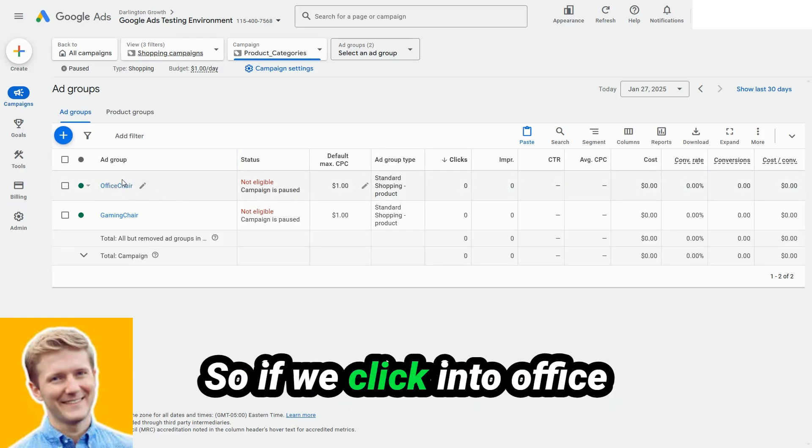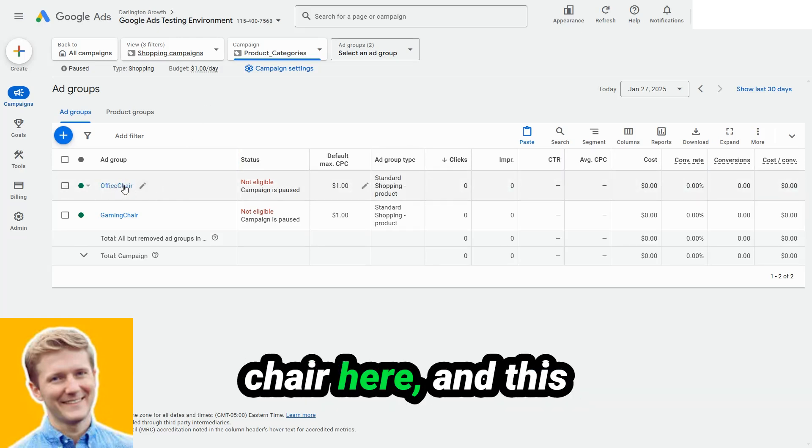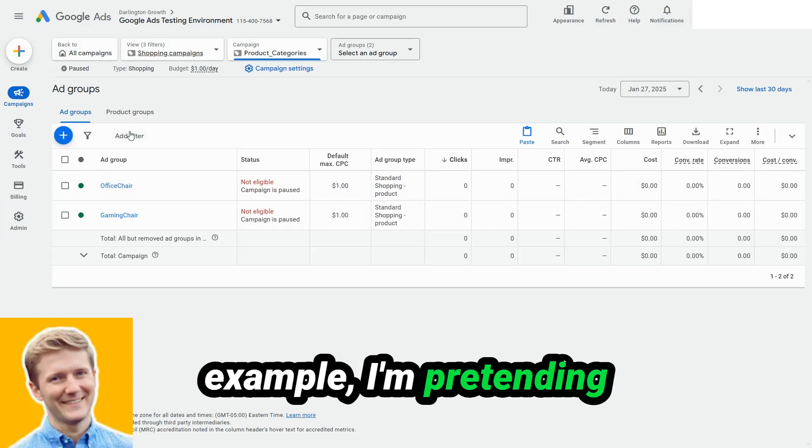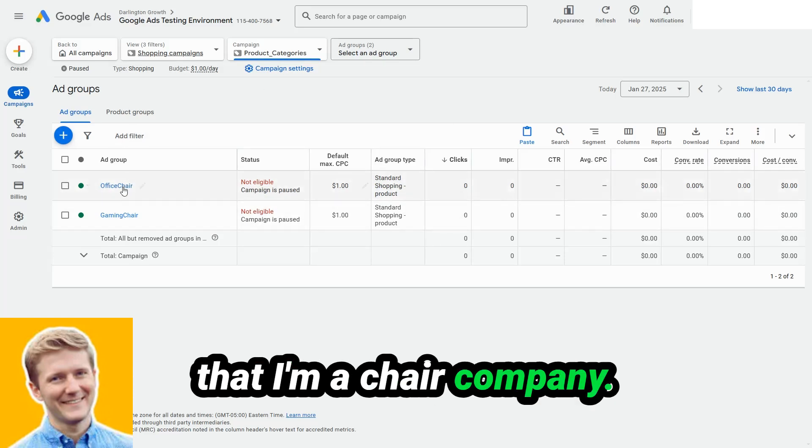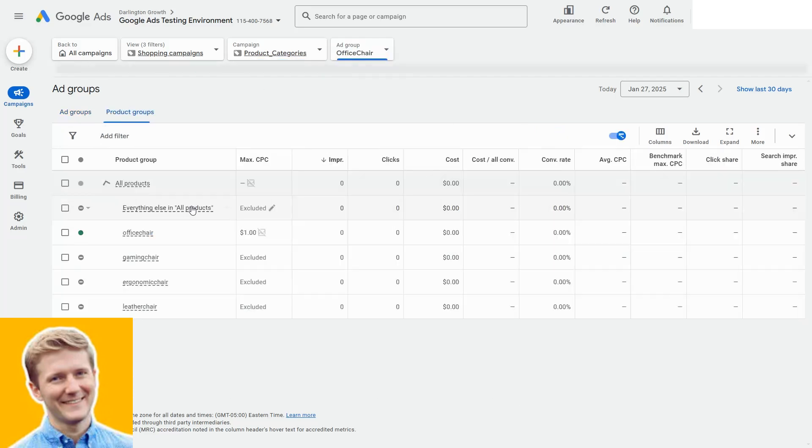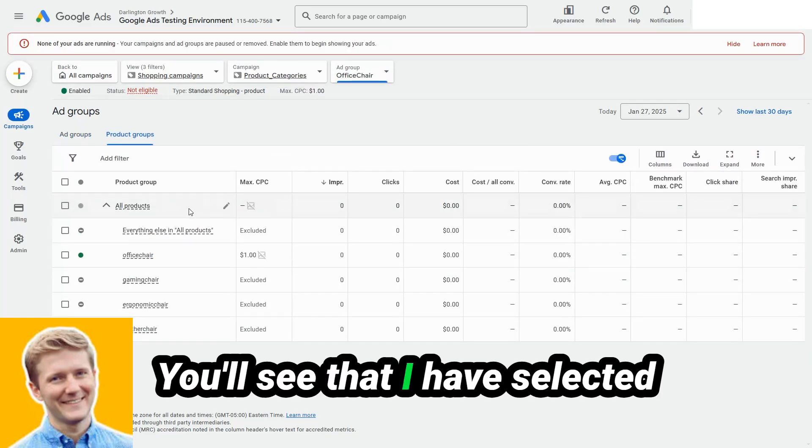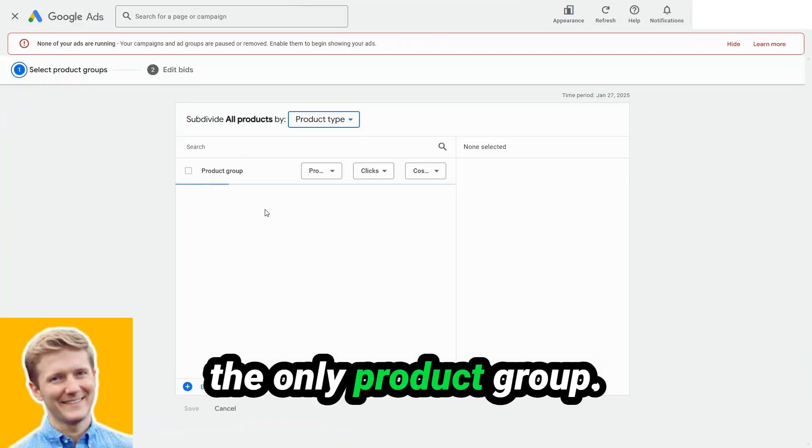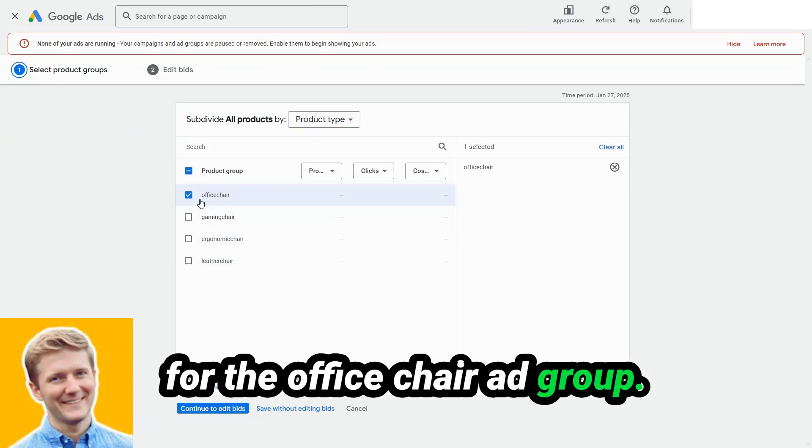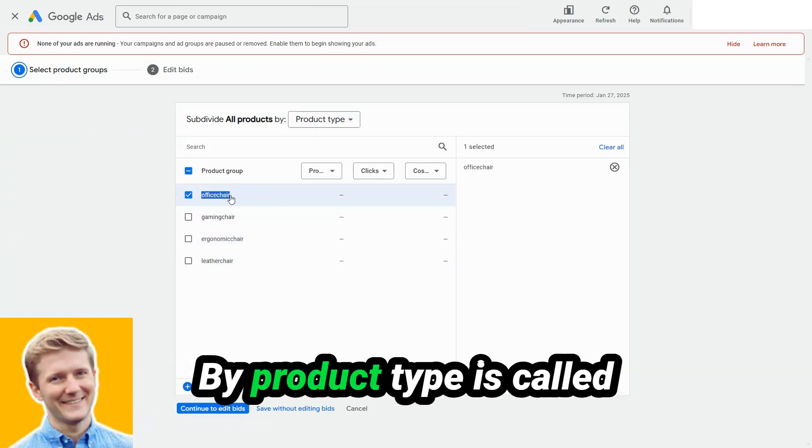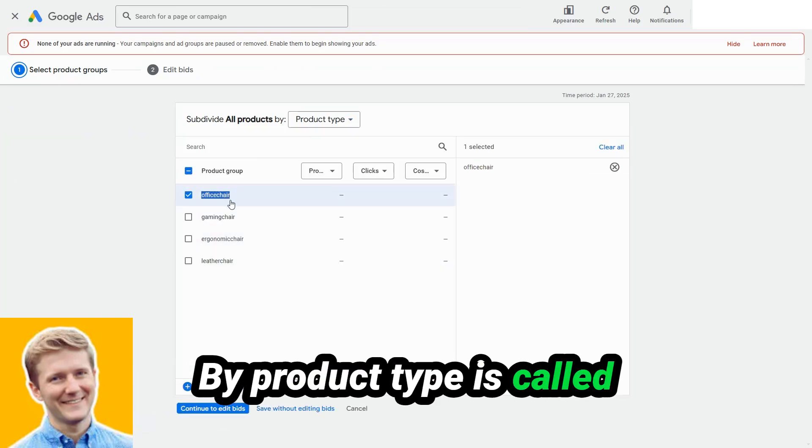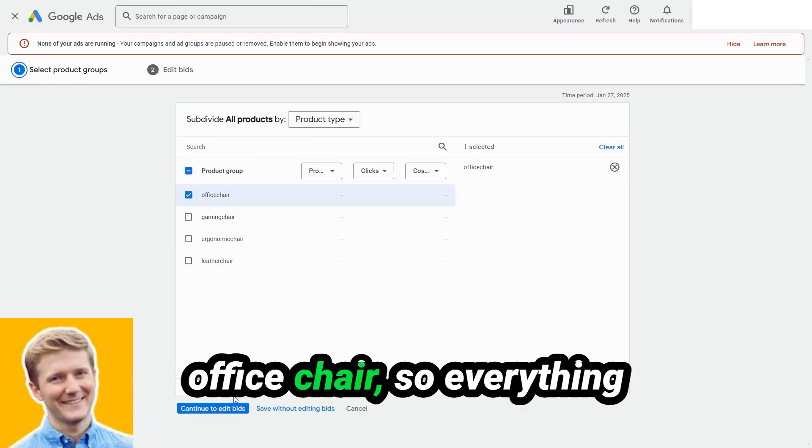So if we click into office chair here, and this example, I'm pretending that I'm a chair company, you'll see that I have selected the only product group for the office chair ad group by product type is called office chair.